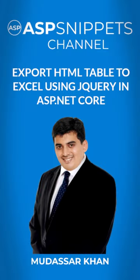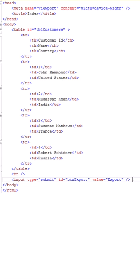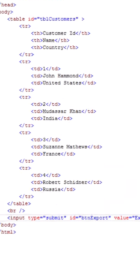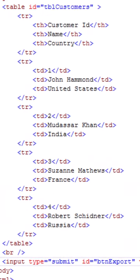How to export html table to excel using jquery in ASP.NET Core. Inside the view, I have already added an html table.